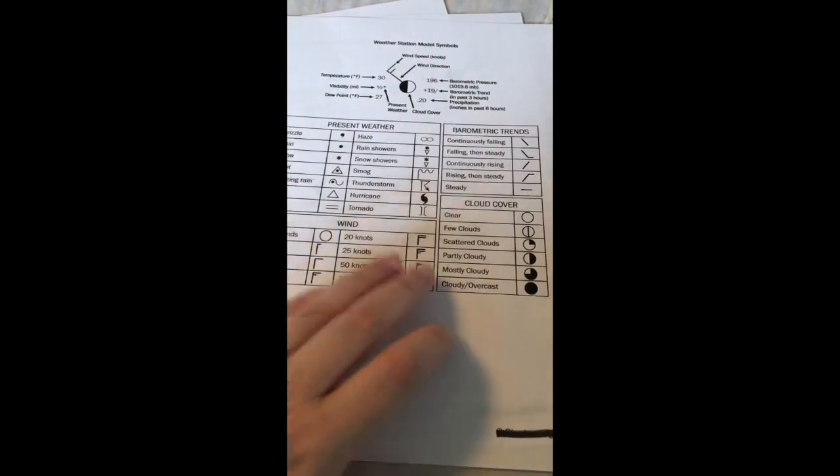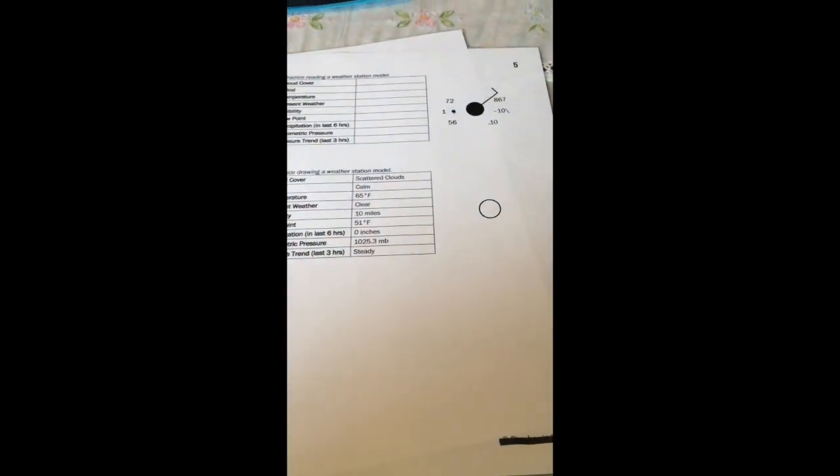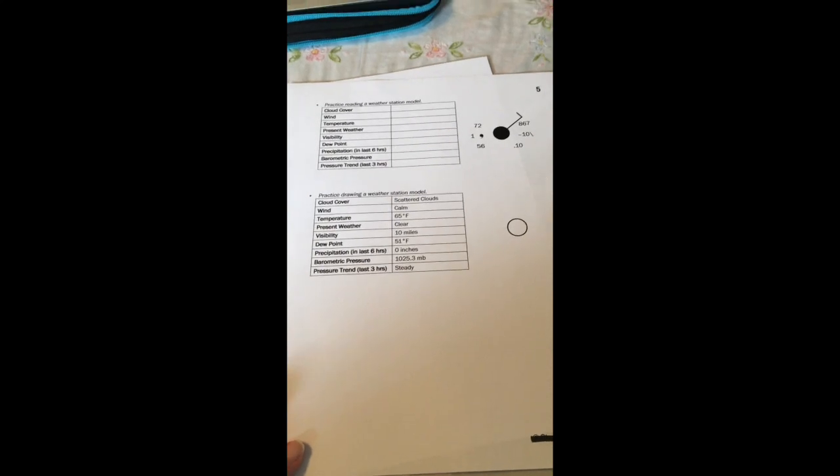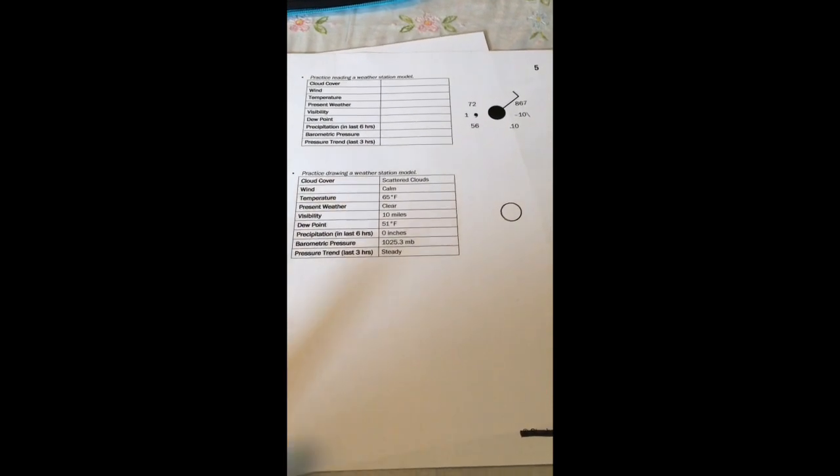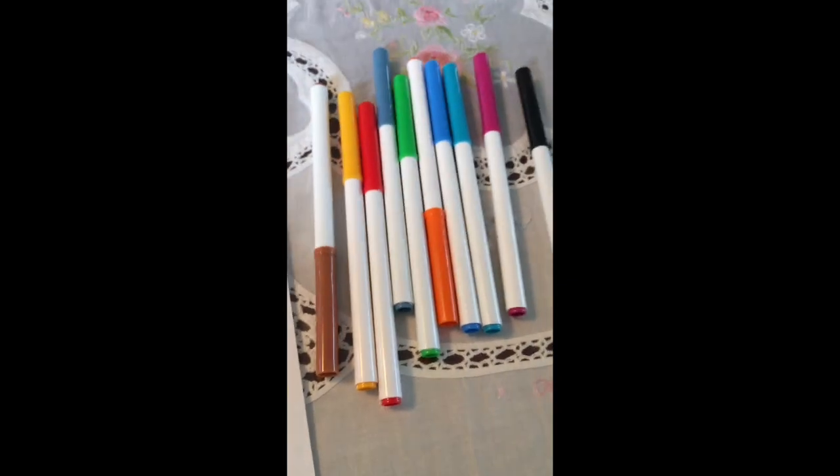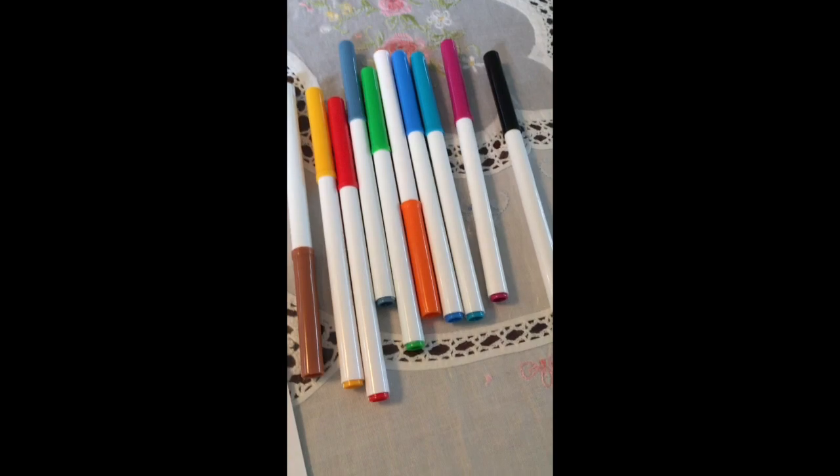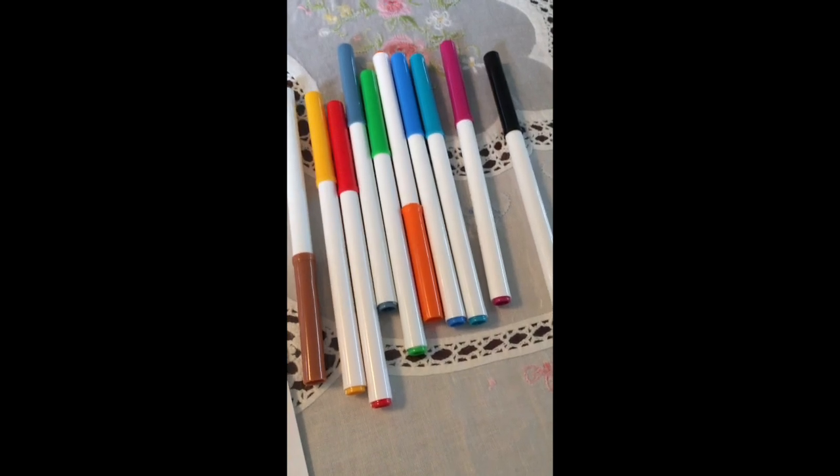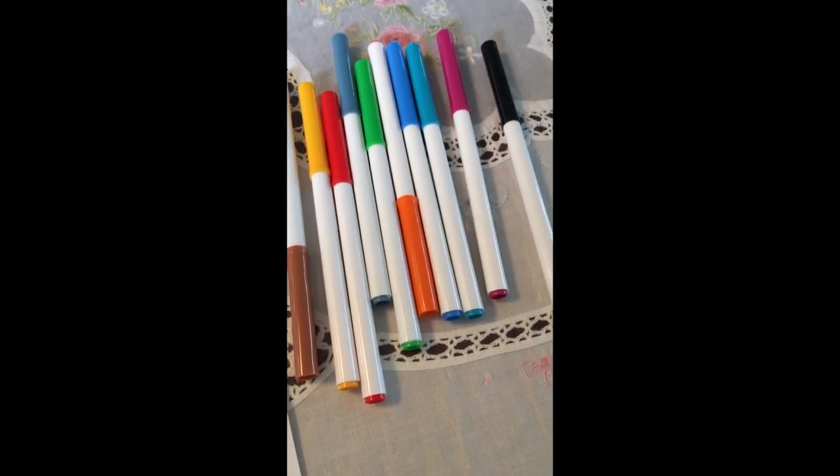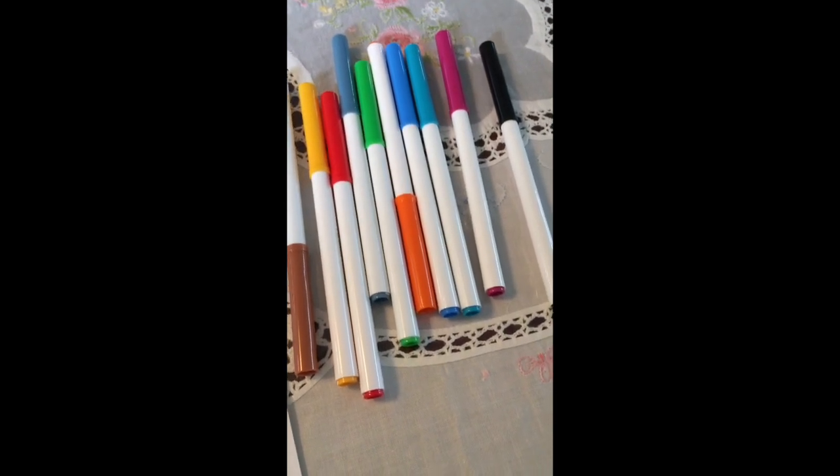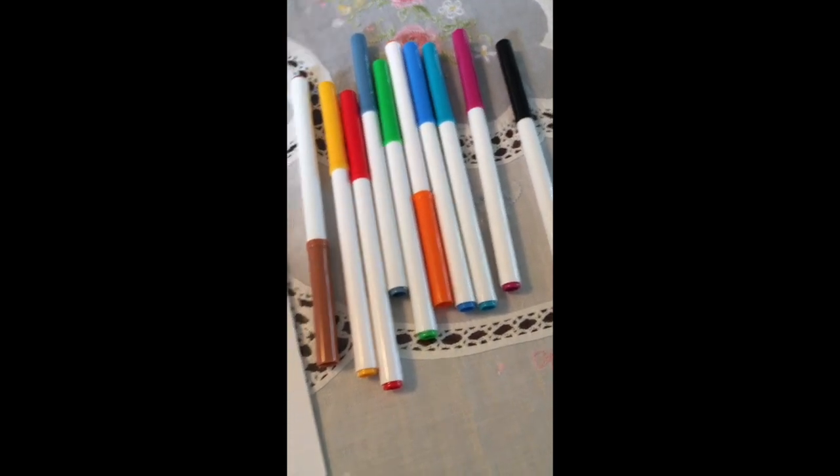The next thing you're going to need is the next page of our notes from our fill in the blank notes packet where we have two examples. One where we have to draw a weather station model and one where we have to identify and read all of those. You should have some extra paper handy just in case and choose a wide variety of colors of markers because we're going to color code this first page of notes.